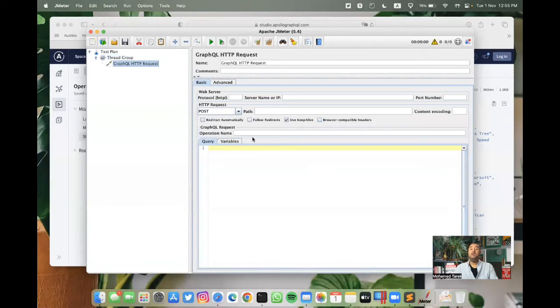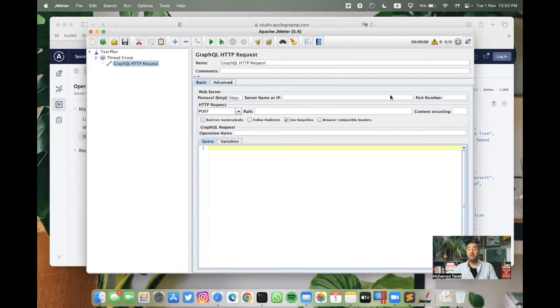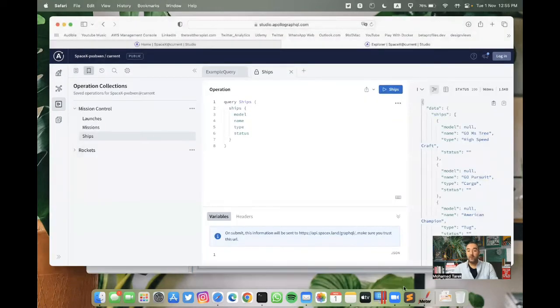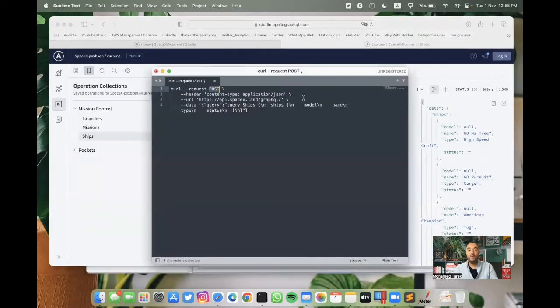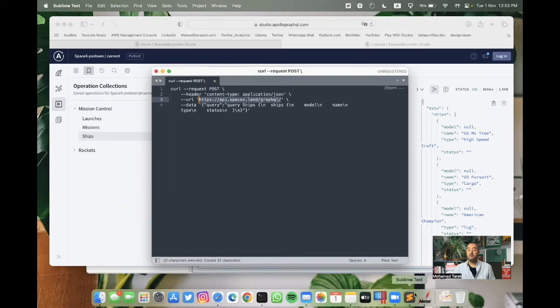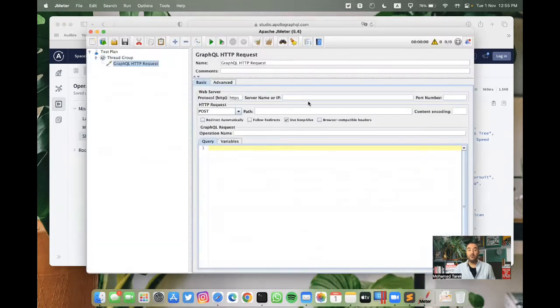We need here to fulfill our data. So we're starting with HTTPS. For the server name or IP, we need the rest of the query. So we can go to the text editor and take all of this. And then we can modify it when we paste it here.